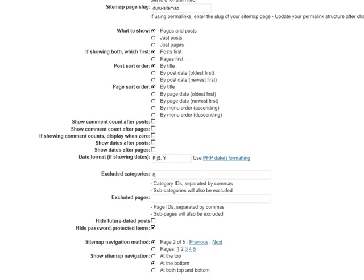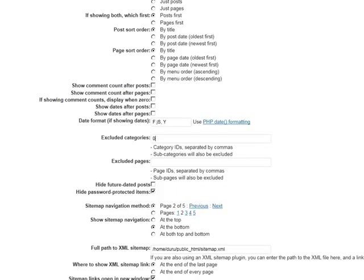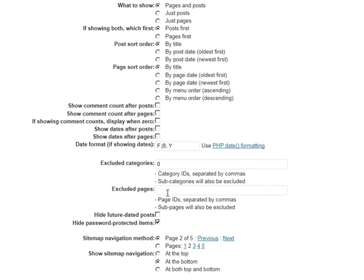And you can also exclude certain pages. So let's say you have some test pages on your site or some duplicate pages that are redirecting or canonicalized, you can exclude these pages by using the page ID. And you can also hide future dated posts.